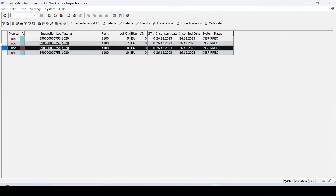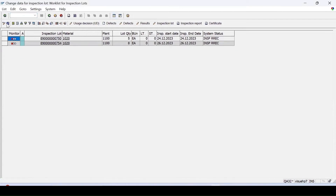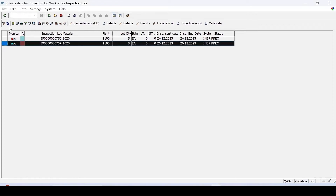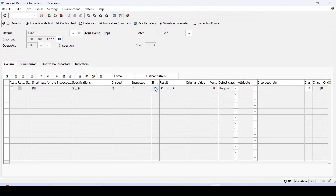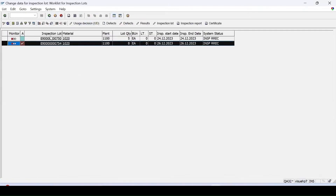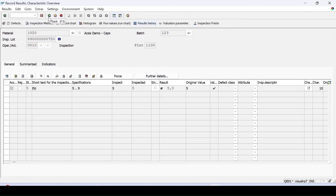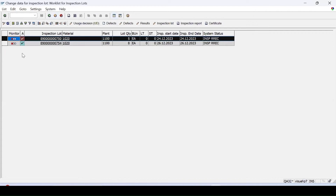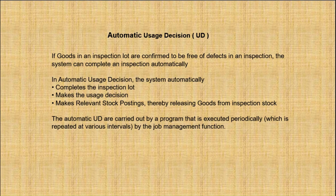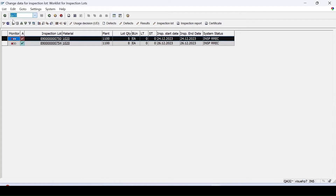After refreshing, lot 54 is the one rejected. Looking at its details, the overall valuation is rejected — if rejected, automatic UD will not be done for that lot. For all remaining okay lots the UD will be done. If the auto UD was not active at that time, normally we create a background job.